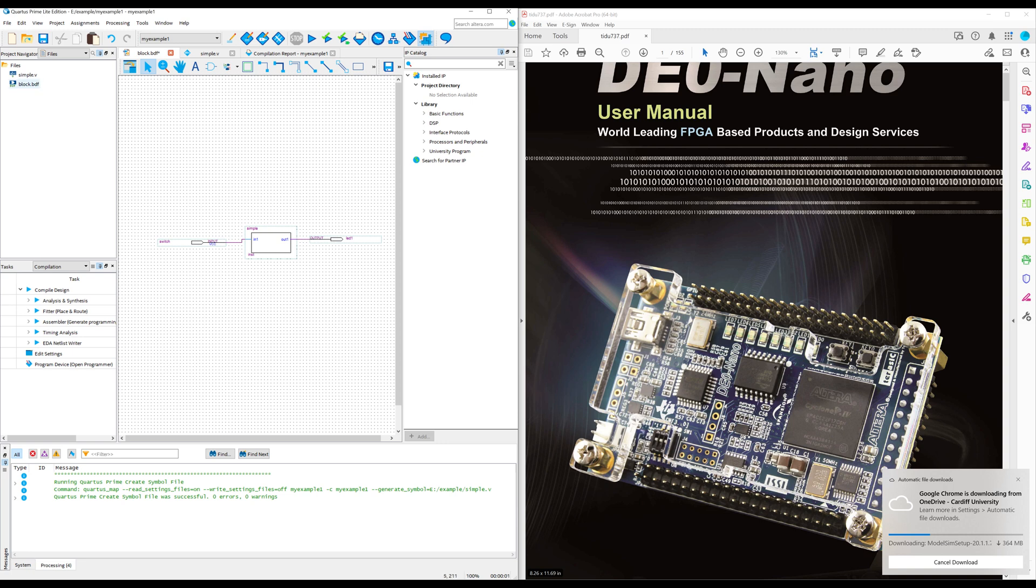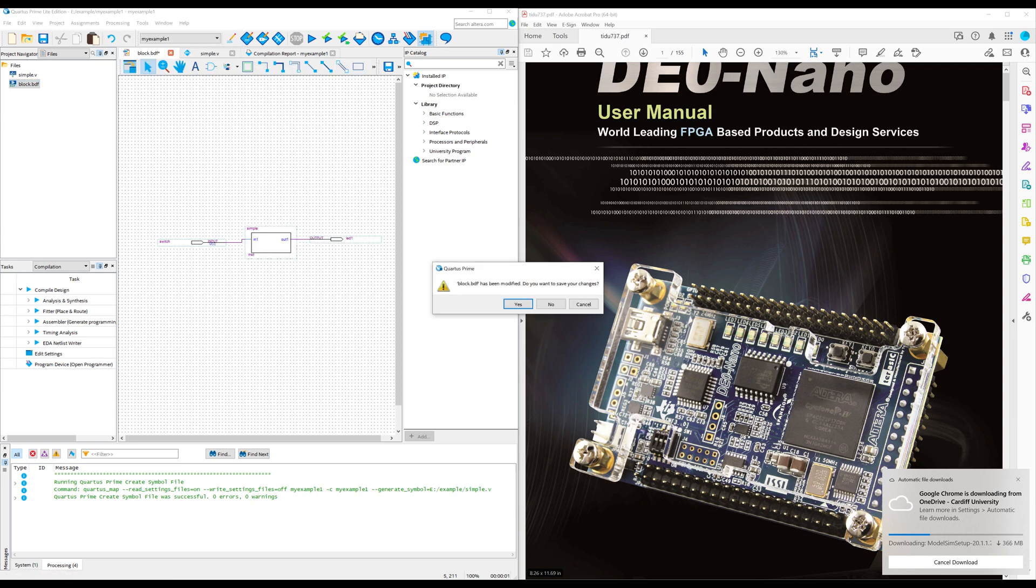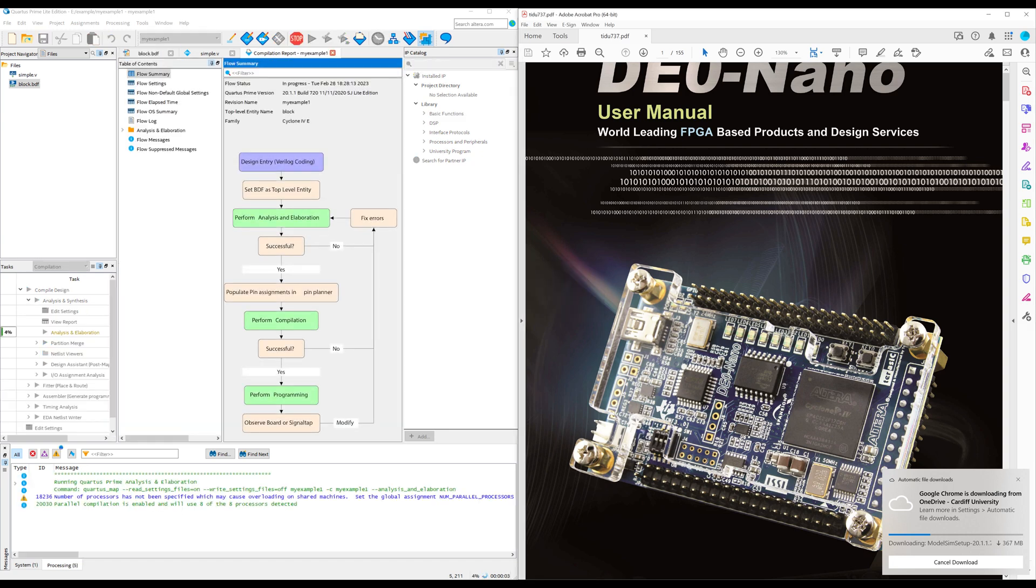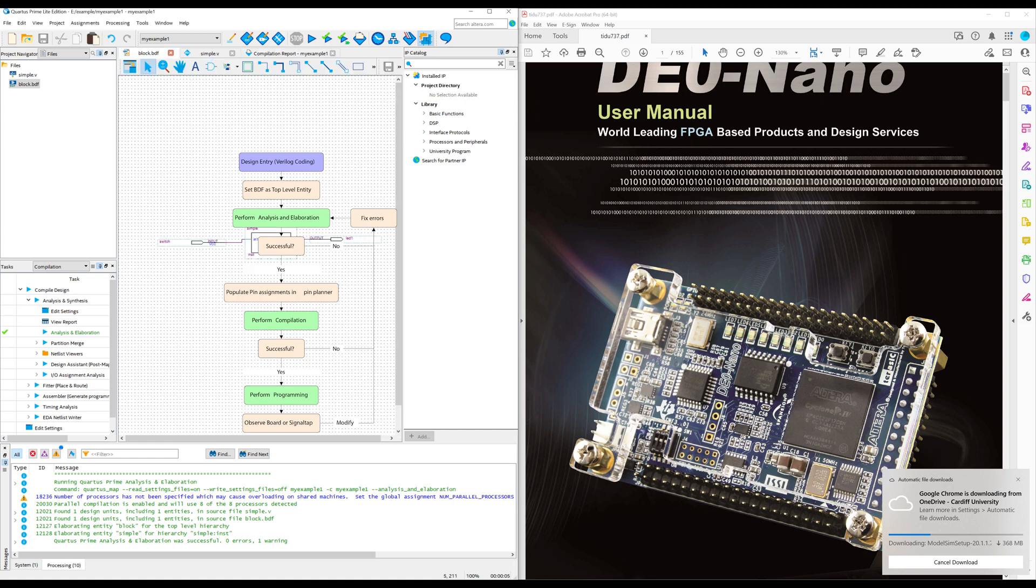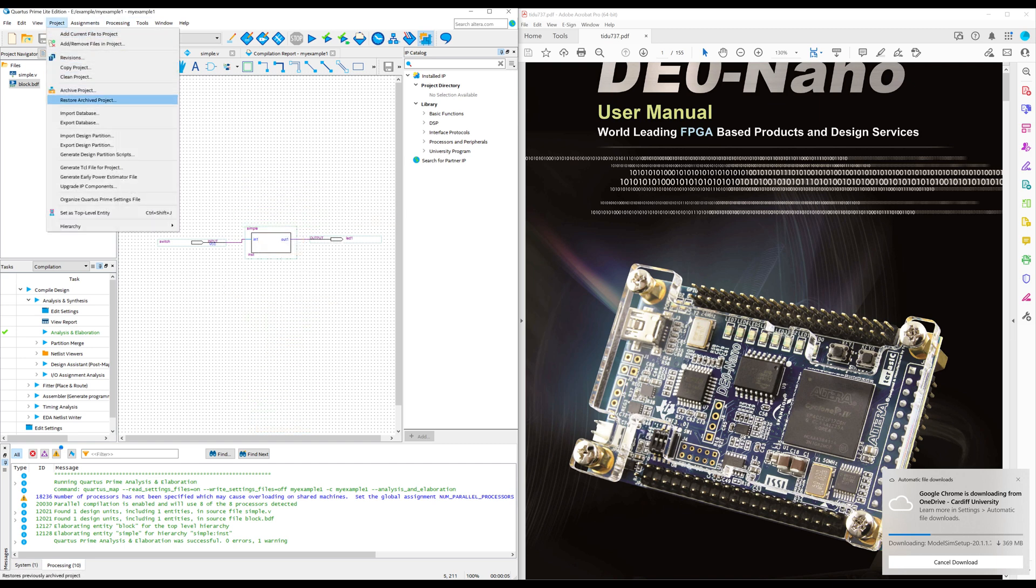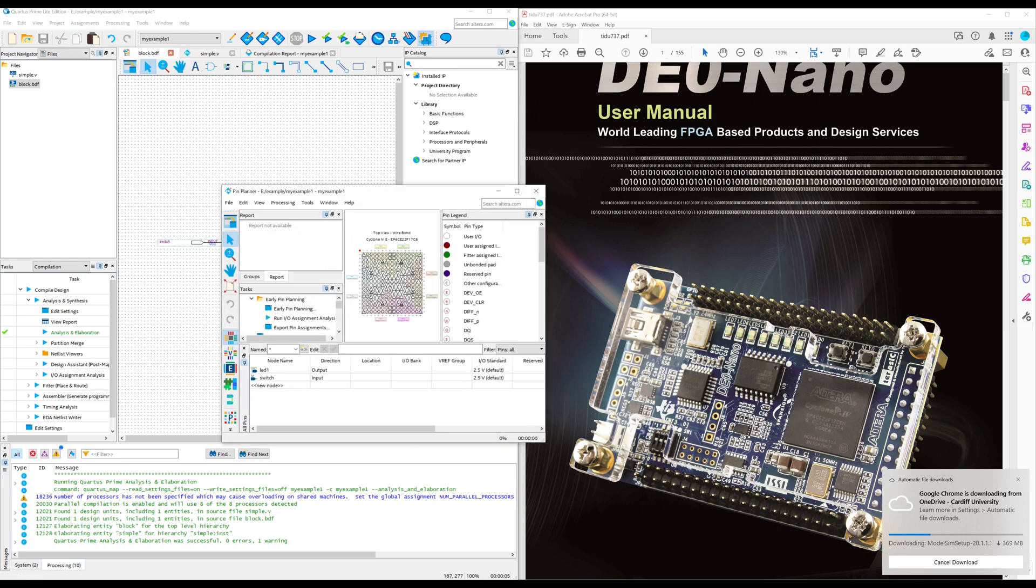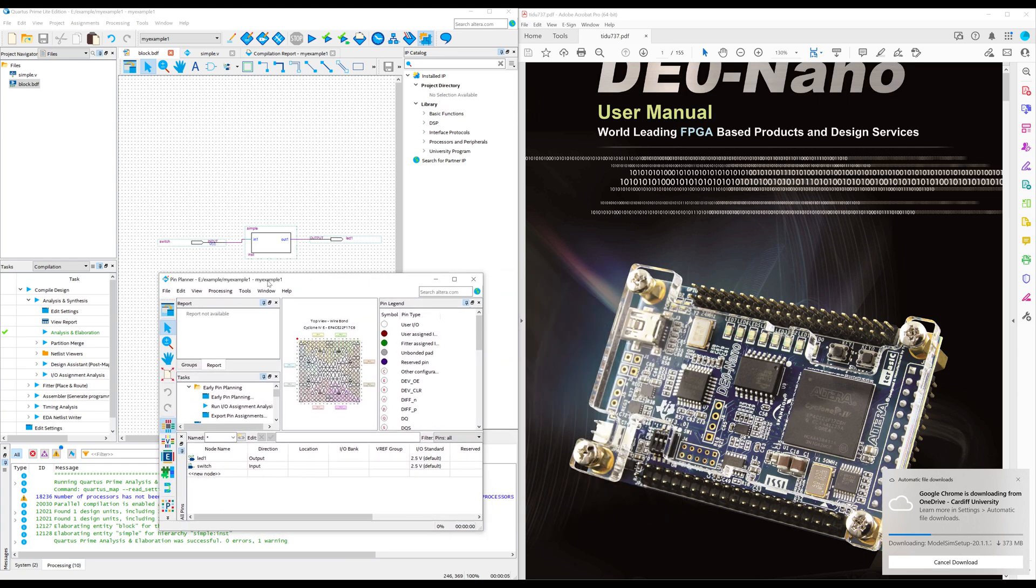So now we've got the basics of our design. So what we need to do now is make sure the BDF is the top level entity. And then we do analysis and elaboration. So analysis and elaboration on the programming design flow. So it's kind of like a simple check of the code. So it checks if there's any mistakes in the code. And once that's done, if we go to project and then, sorry, assignments and pin planner, you can see our pins are now in the pin planner. So without analysis and elaboration, those pins would not be there. So that's another reason why you have to do analysis and elaboration.